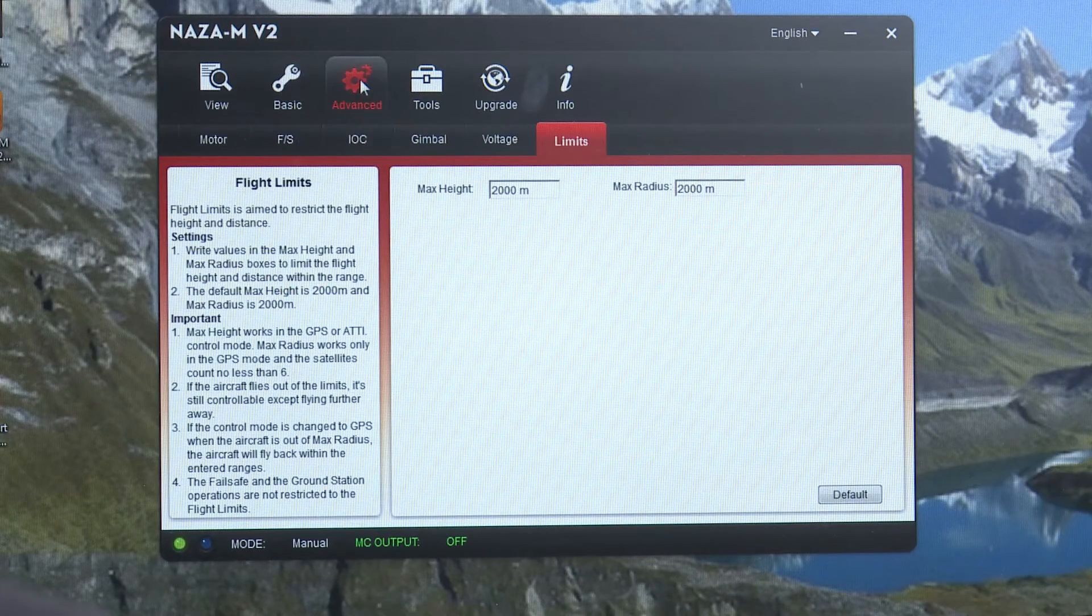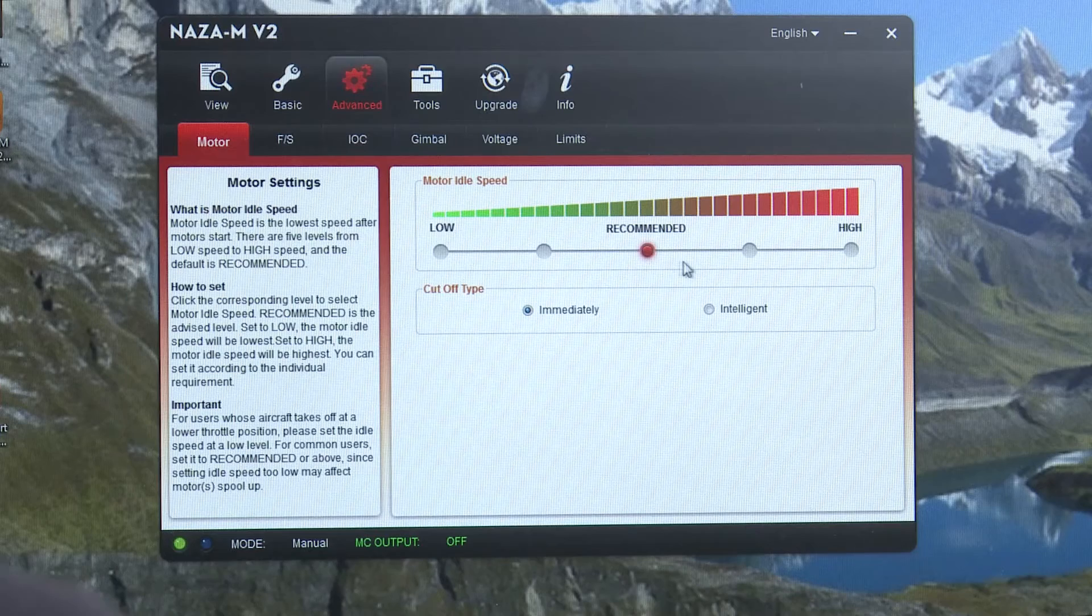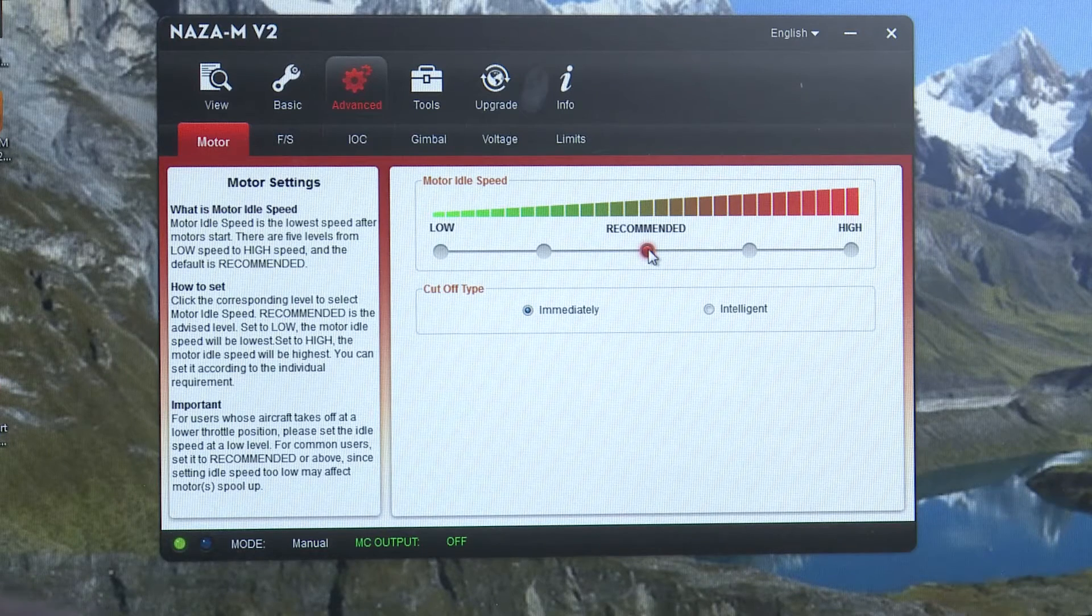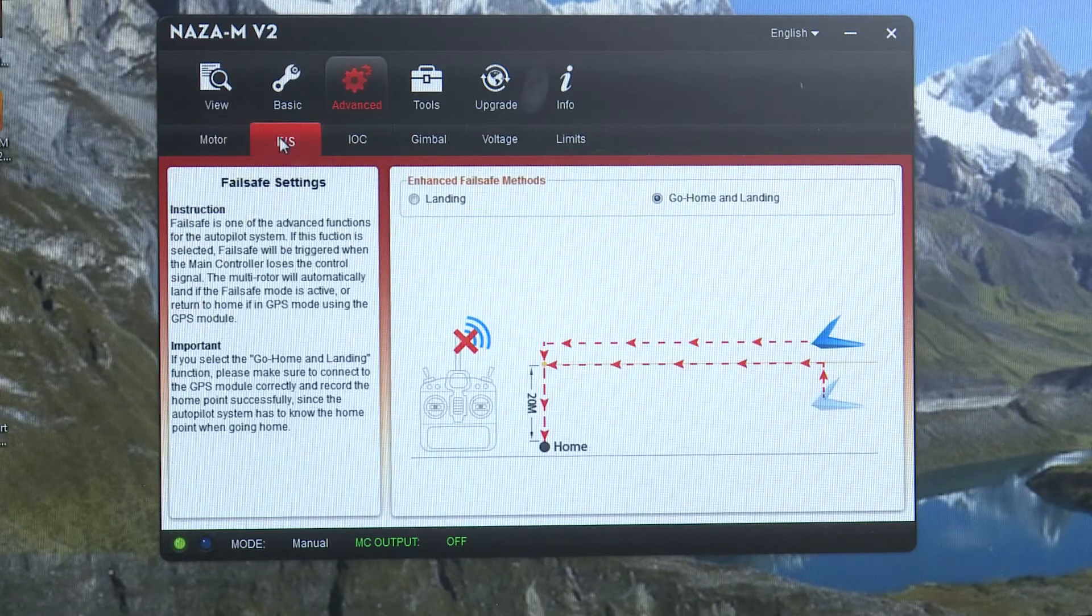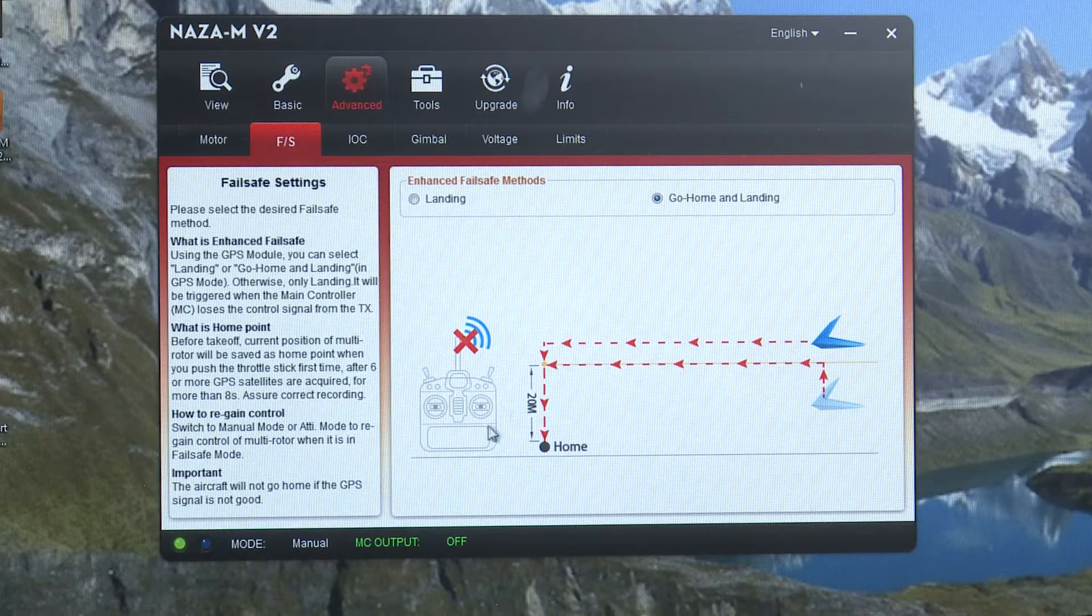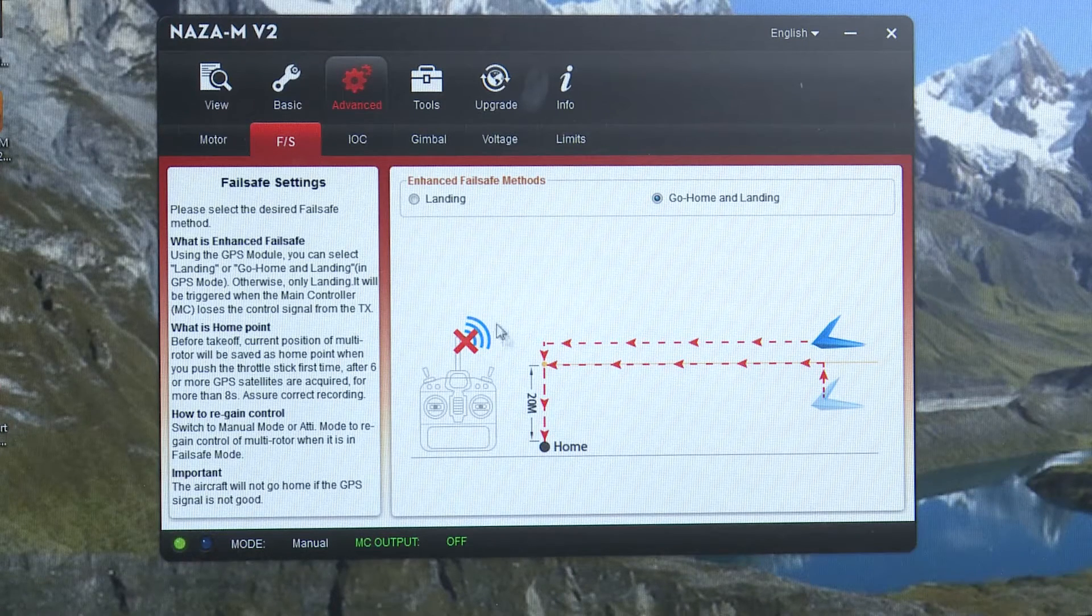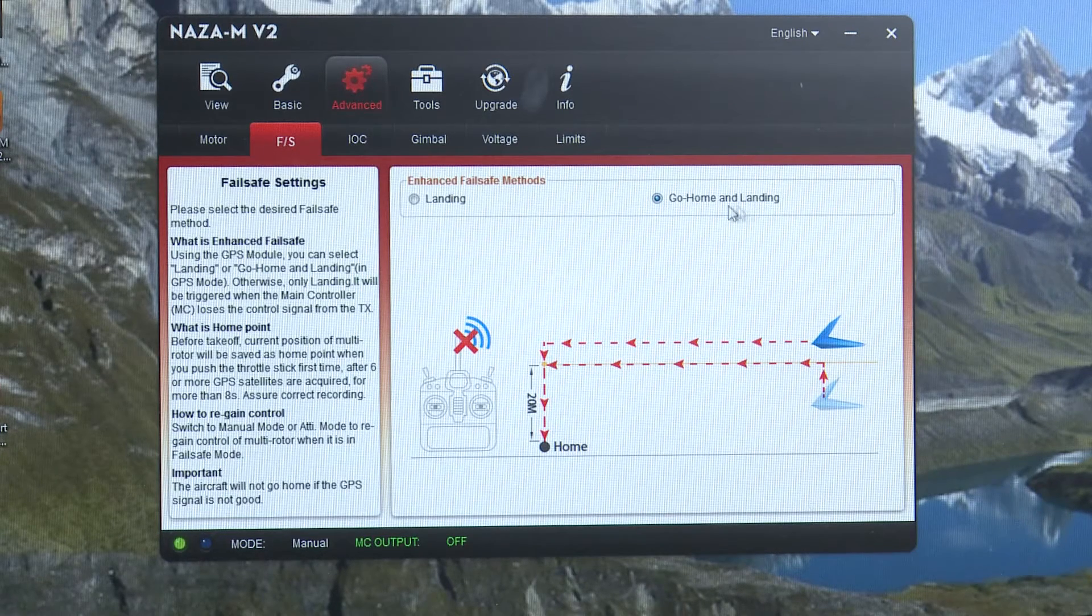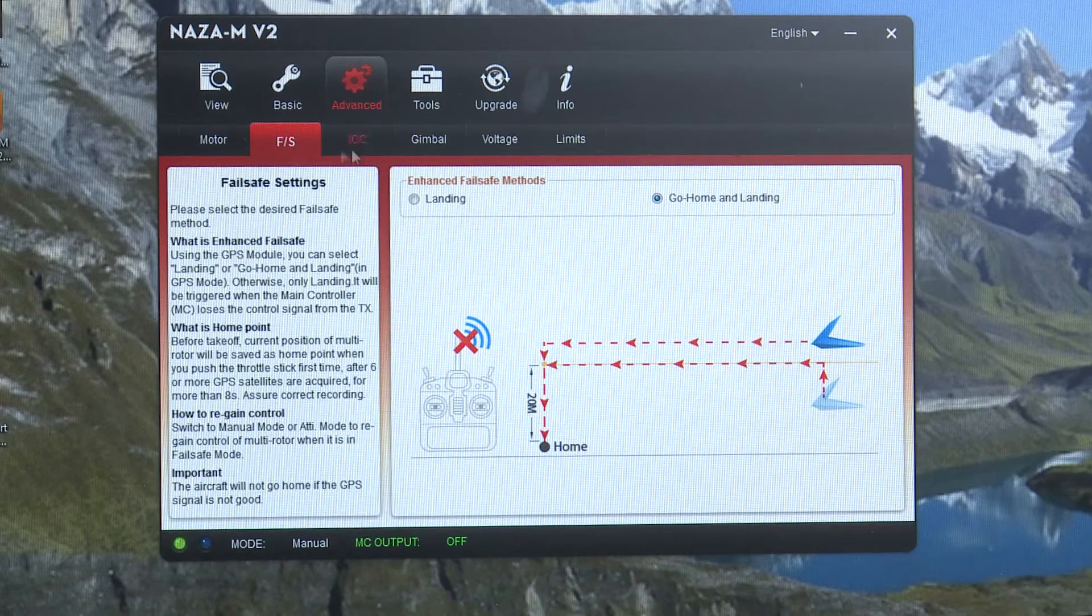Going into advanced where you can go into the motors. We have them set to the recommended. This is setting what's going to happen if you lose control or lose your radio signal. We have ours set to go home and land.